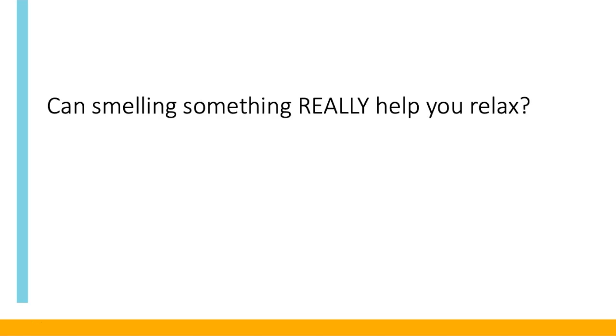Methods of essential oil application affect several systems of the body. We'll begin with the simplest delivery method, inhalation, which is the fastest route of entry to the body for essential oils.